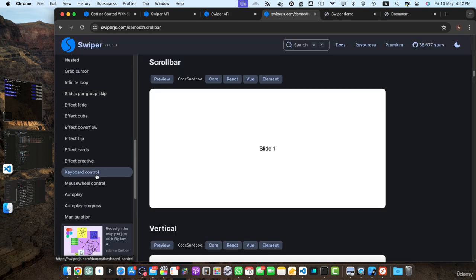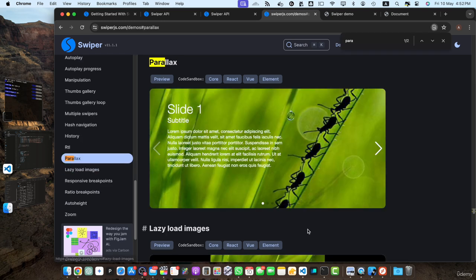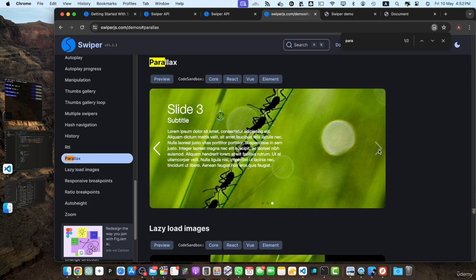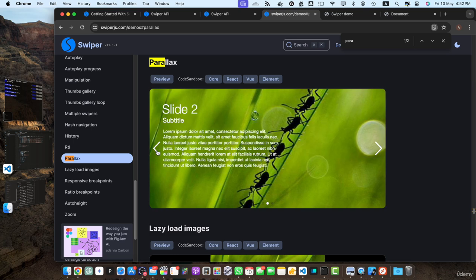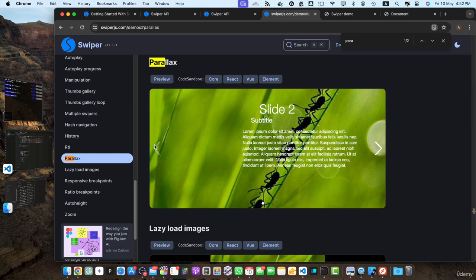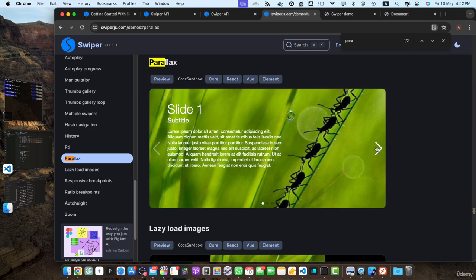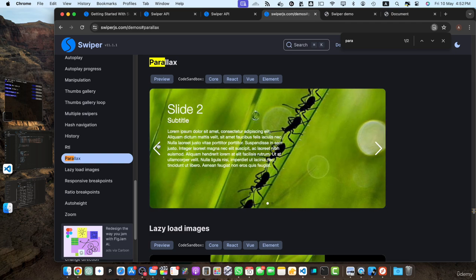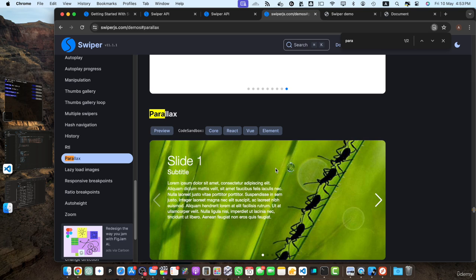After that, we have the parallax module. Here is how it works: if you click to go to the next slide, it will move the content to the left. So for example, you are on the first slide, and if you go to the next slide, the image moves a little bit, but the text or content goes to the left side.